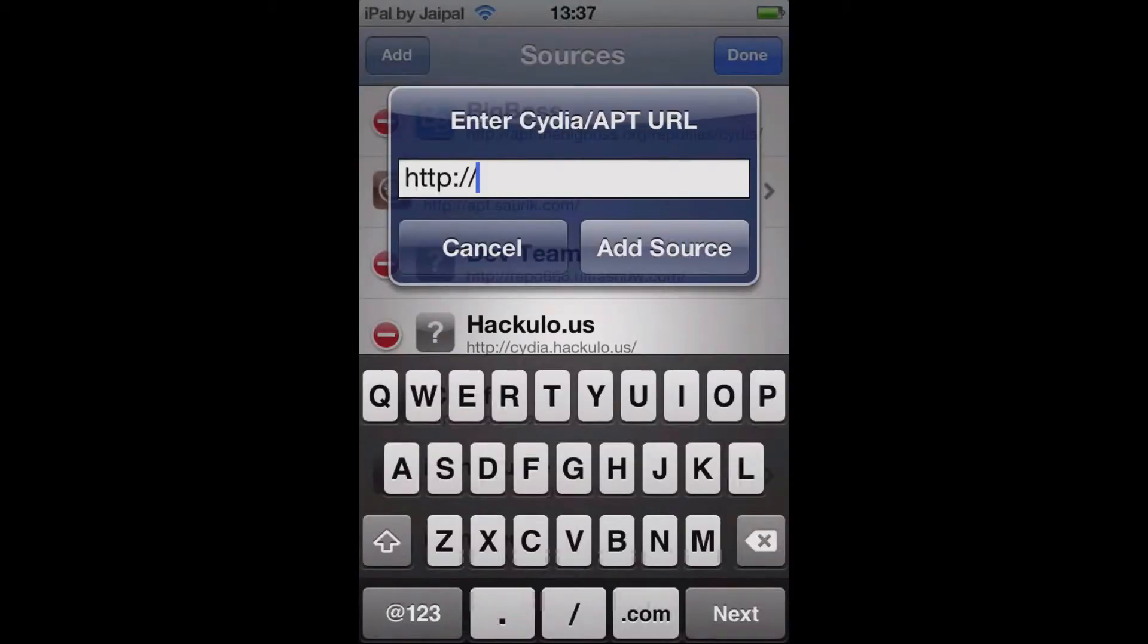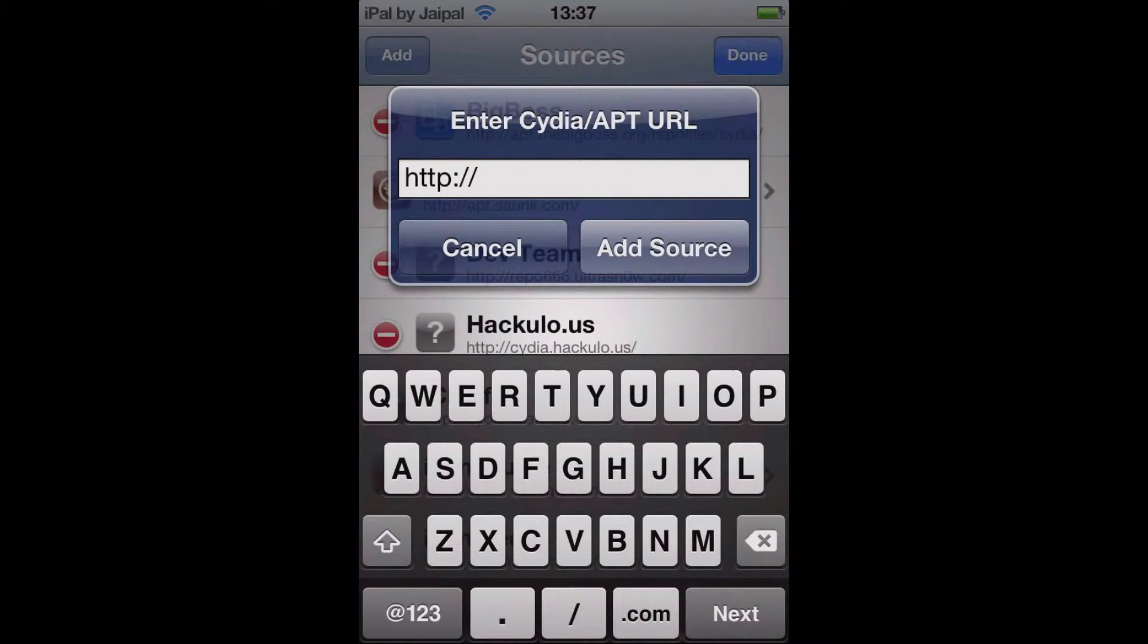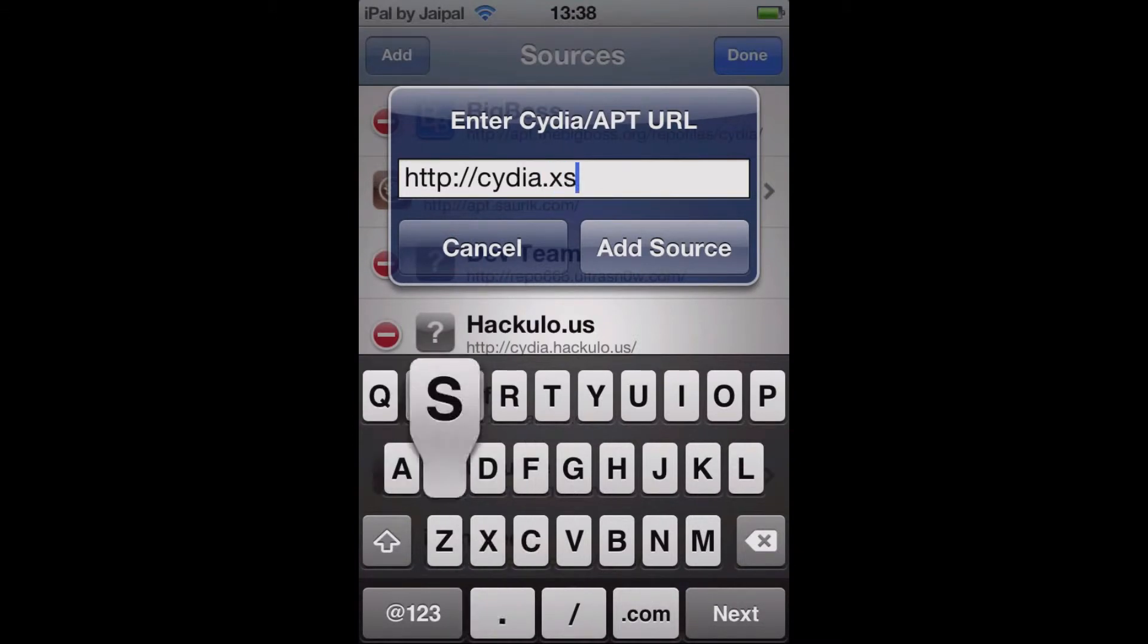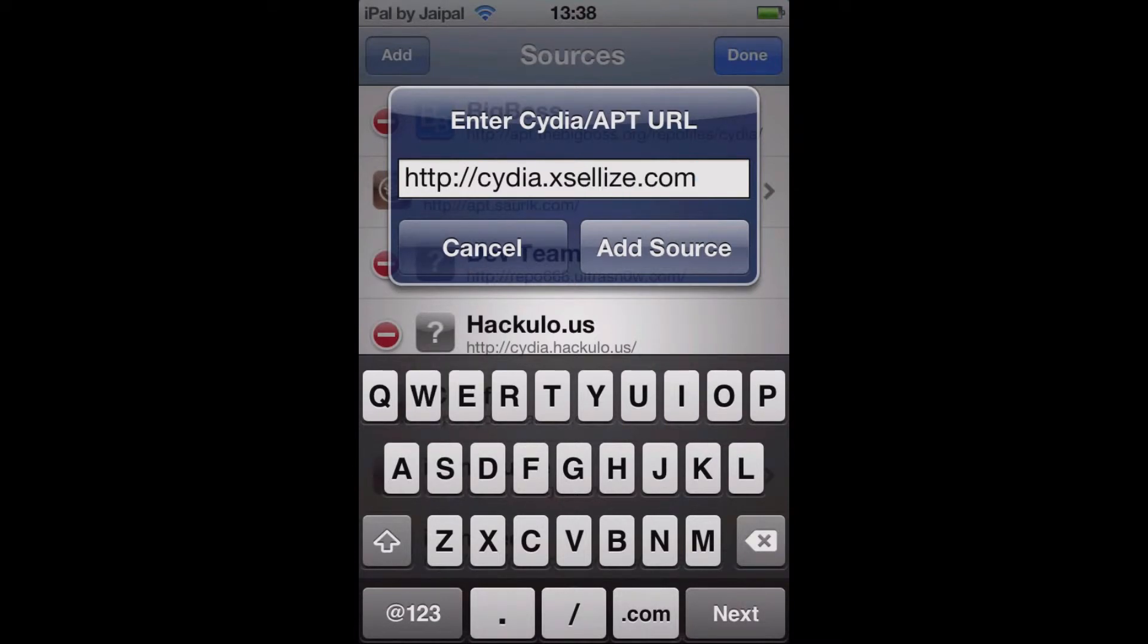And add the source, Cydia.exalyze.com. There you go, so add that source there. I'll leave it on for a second just for you guys to see. Cydia.exalyze.com. OK so go ahead and click add source.